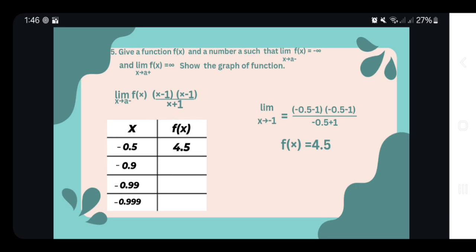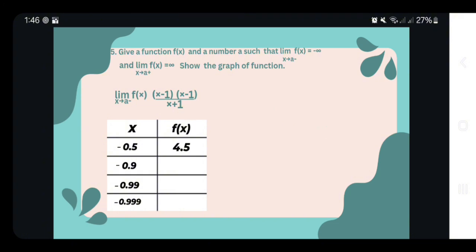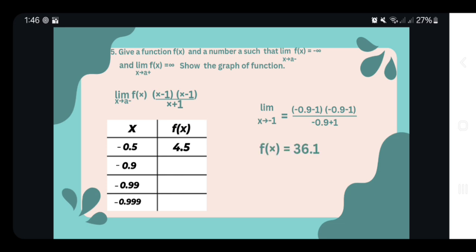Now let's proceed to negative 0.9. We solve: (negative 0.9 minus 1) squared over (negative 0.9 plus 1), which equals 36.1. So the function value at negative 0.9 is 36.1.